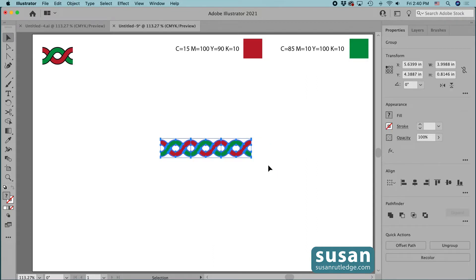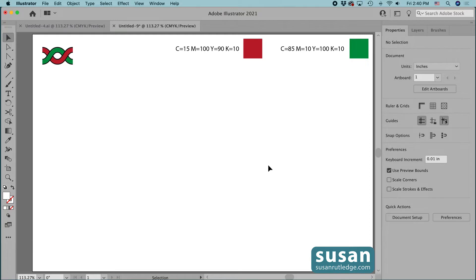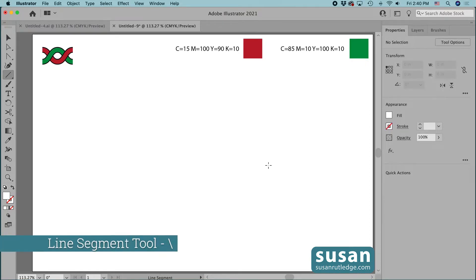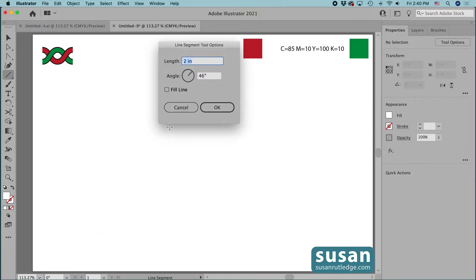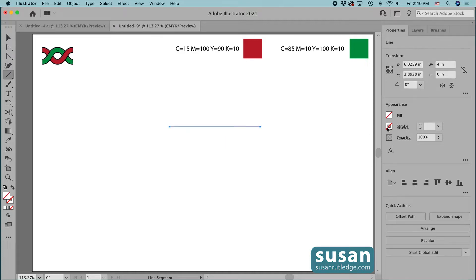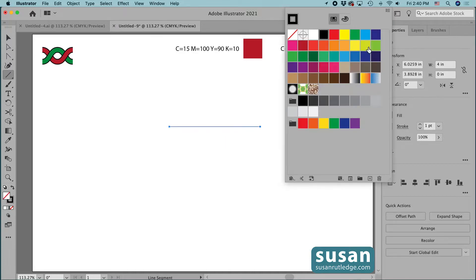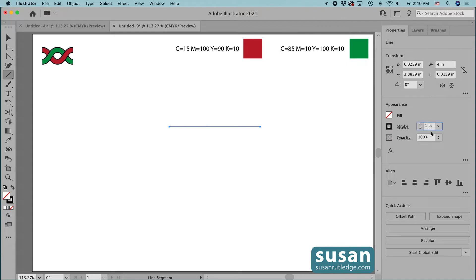I'll get the line segment tool — keyboard shortcut backslash — and click on the artboard to open the line segment tool options dialog box. I'll type in four inches for the length, tab down and type in zero for the angle, and say OK. I'm going to change the color to black on the stroke and increase its weight to 15 points and press the return key.